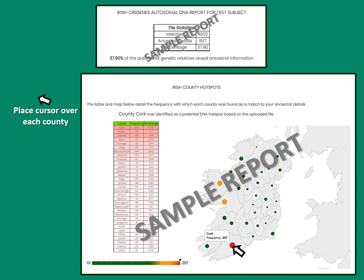In the second part, the report identifies DNA hotspots based on all the surnames recorded by genetic relatives. In this instance, Cork, Mayo, and Galway stand out as Irish DNA hotspots, and you can place the cursor over one of the counties to find a bit more information.